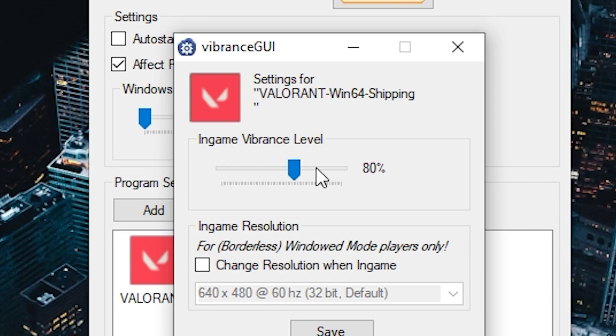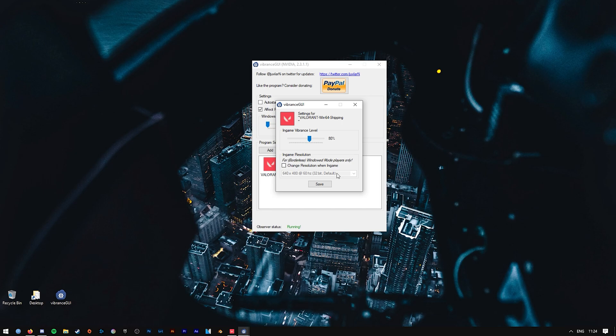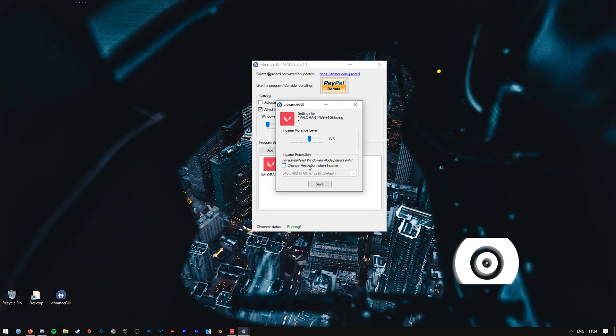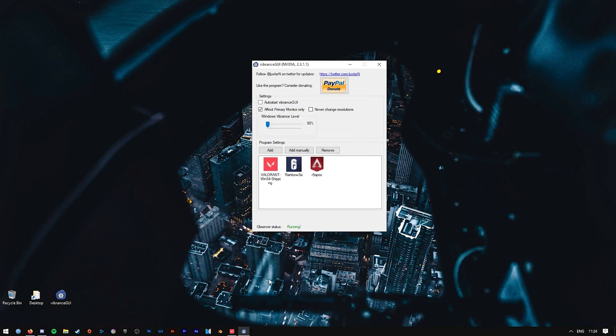You can also change the resolution, so if you want to have 4:3 without the letterboxing on the sides, then you can do that through this. Once you've enabled it and you've got the game running, you might need to restart the game or you might need to open the game up and then close it down.